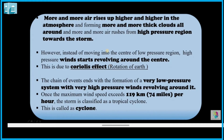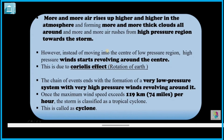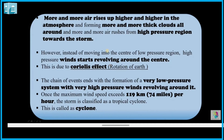High pressure winds start to revolve because of the rotation of the Earth — this is the Coriolis effect. This chain of events leads to the formation of a very low pressure system with very high pressure winds revolving around it, at a speed of almost 119 km per hour (74 miles per hour). This is classified as a tropical cyclone.